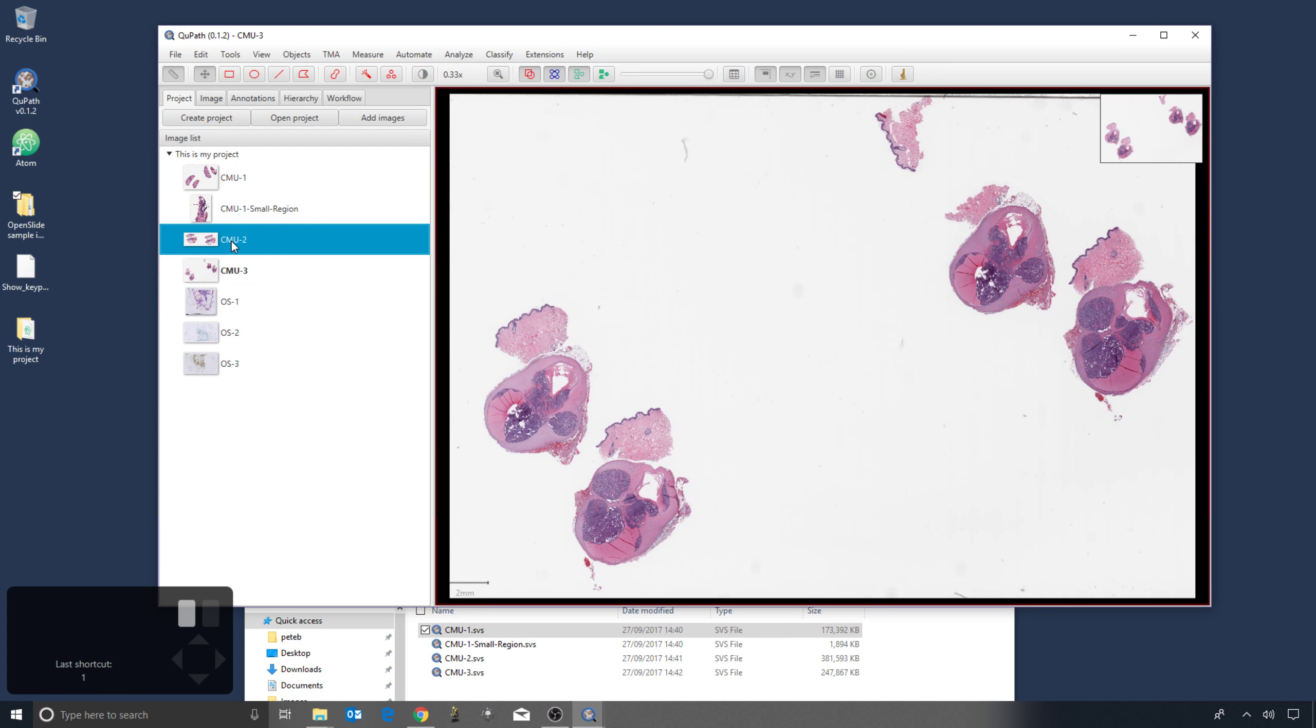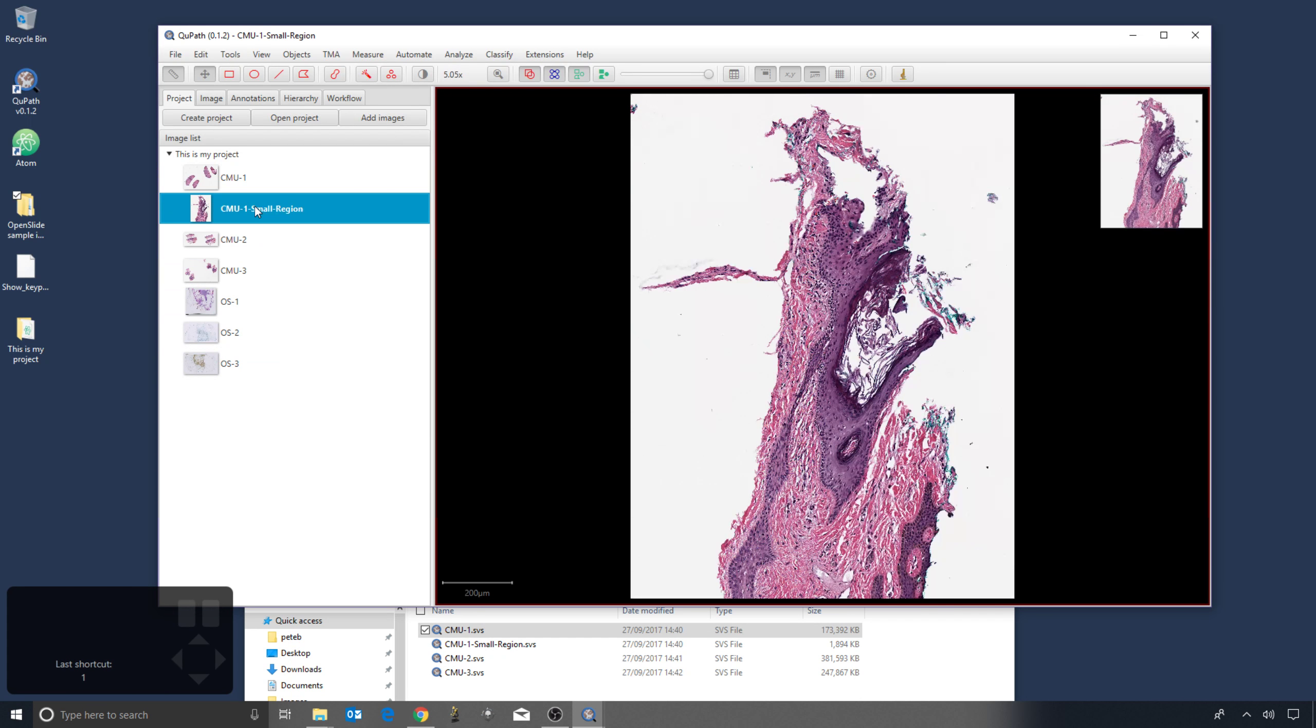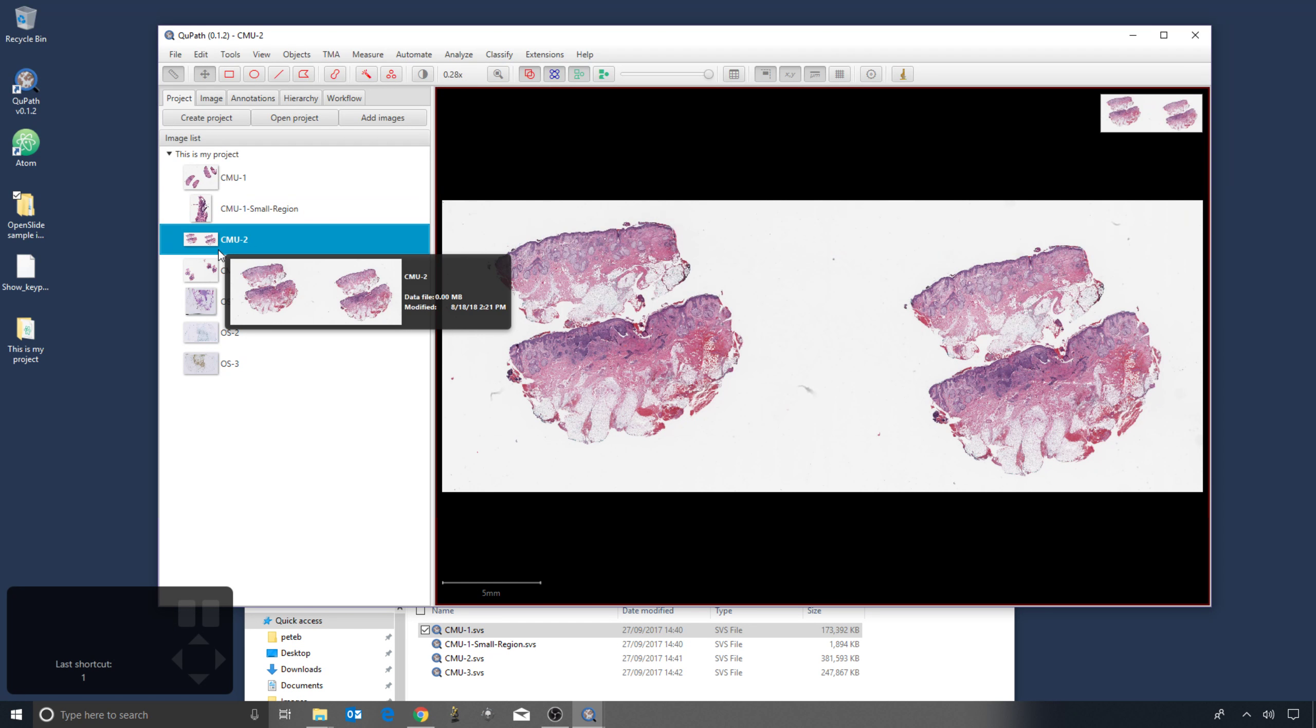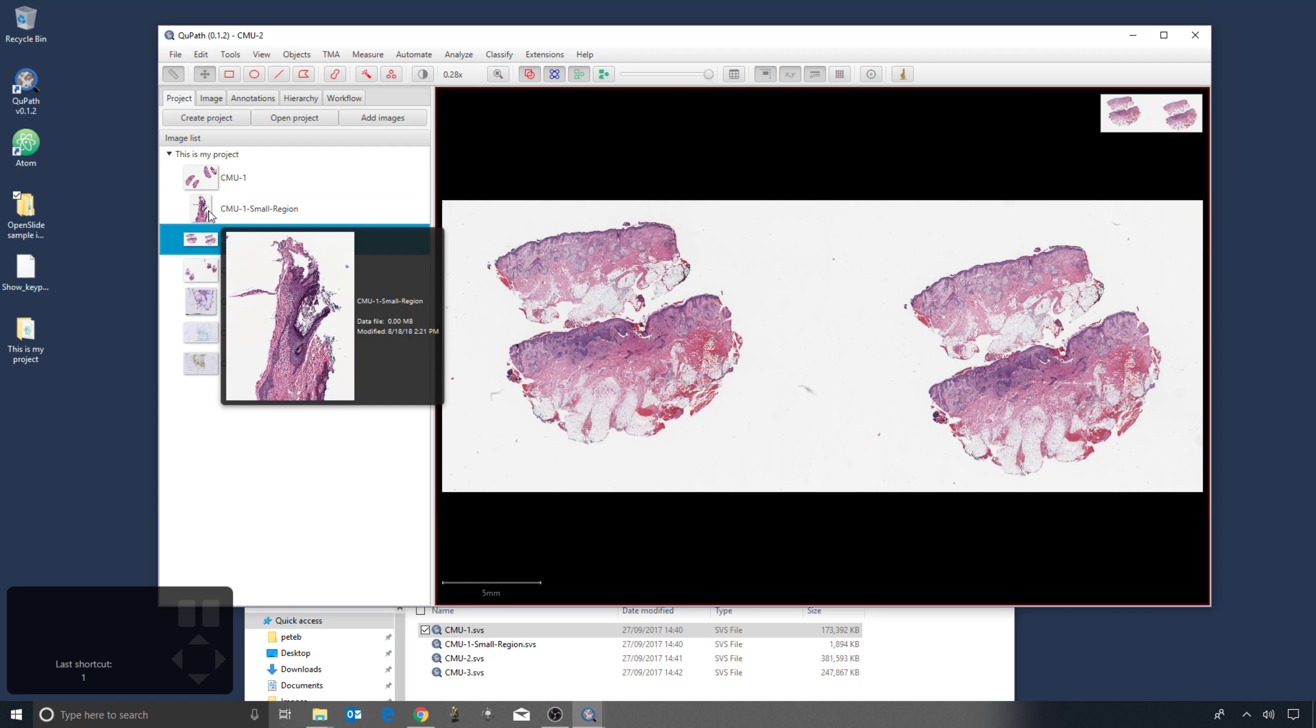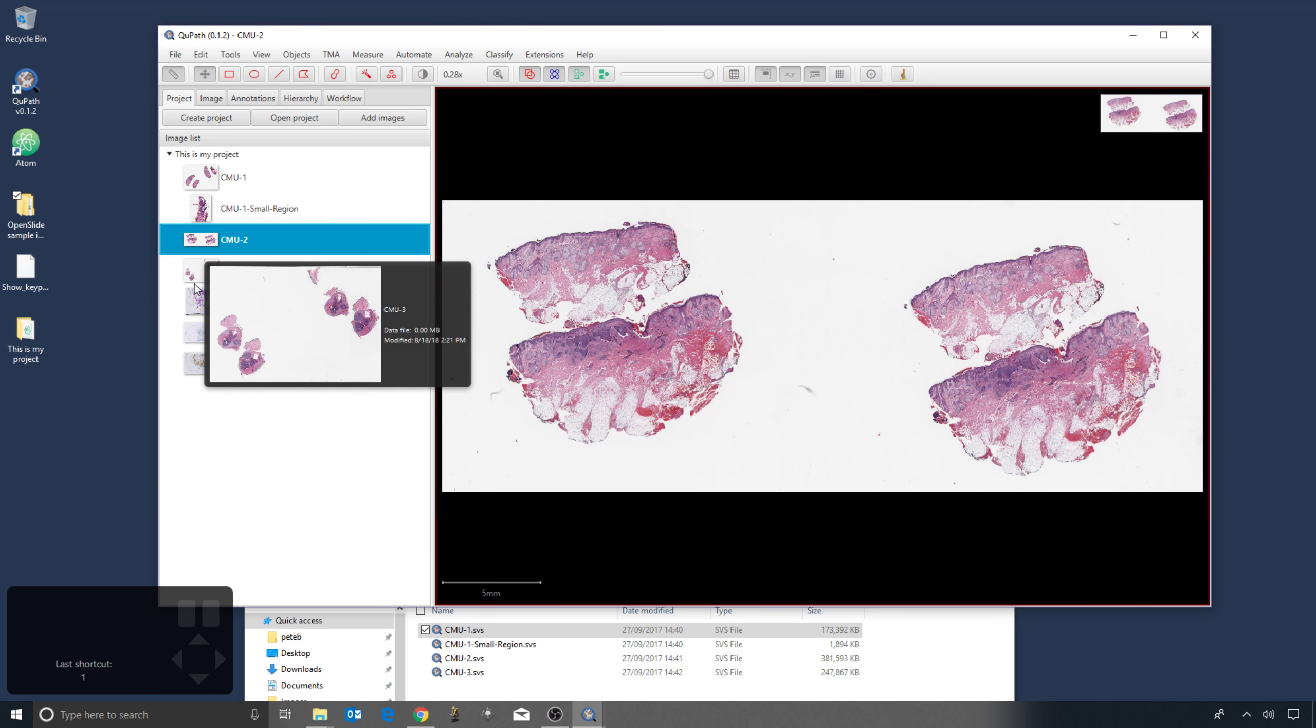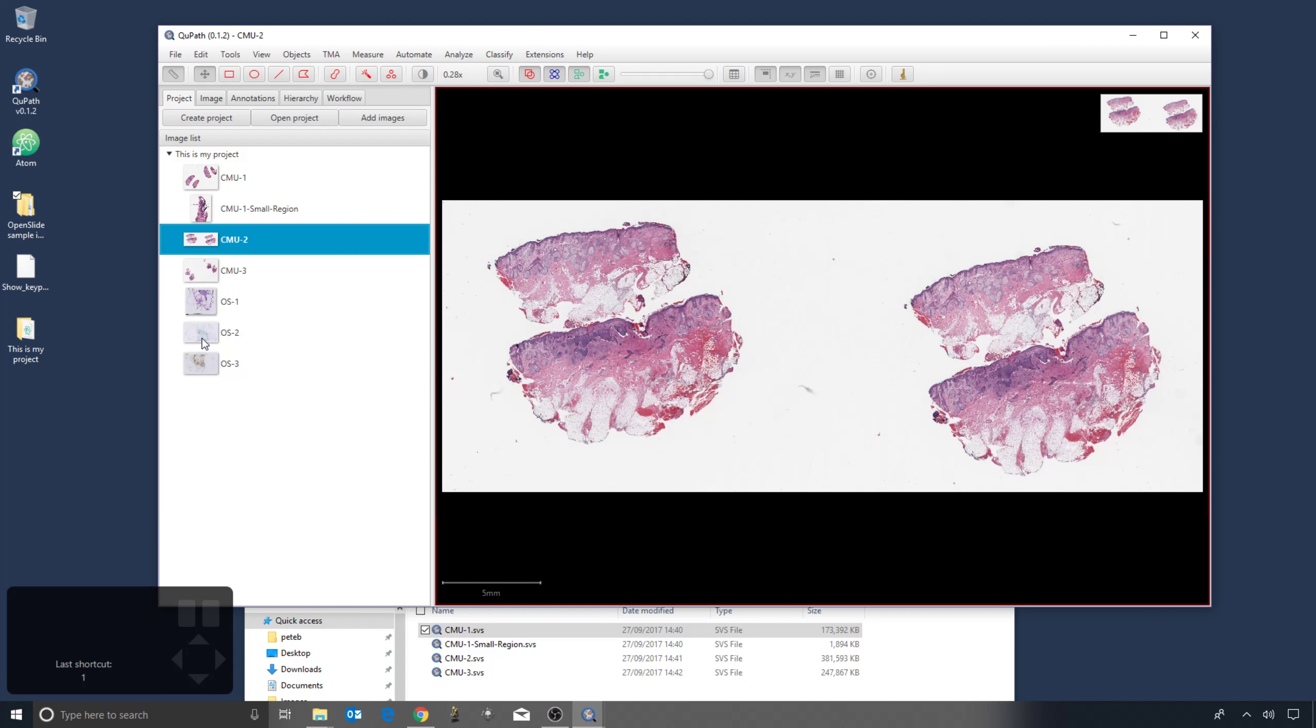And now I can open them much more easily just by selecting them through double clicking in this project tab. And if I leave my mouse on top of an image, I get to see a larger preview thumbnail and a little bit more information about it.